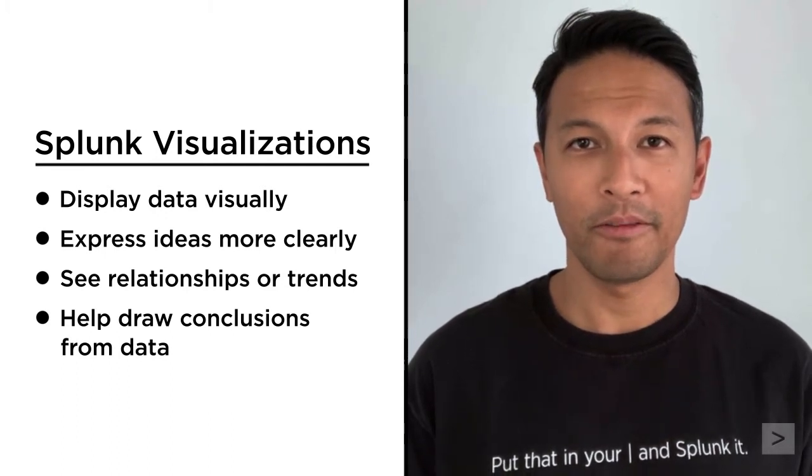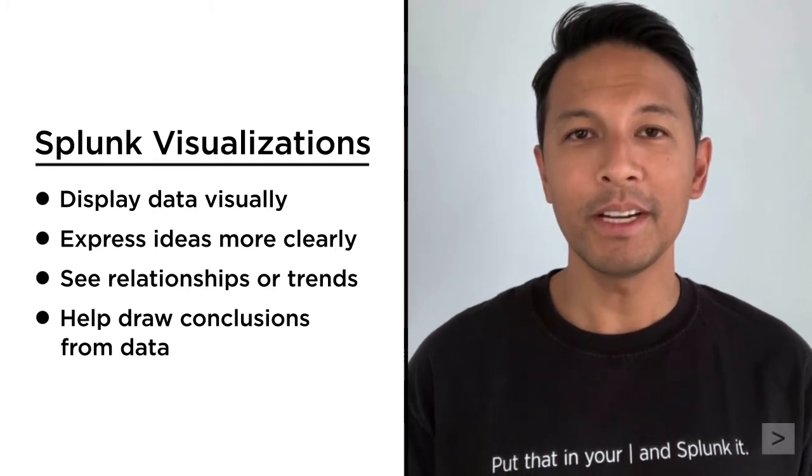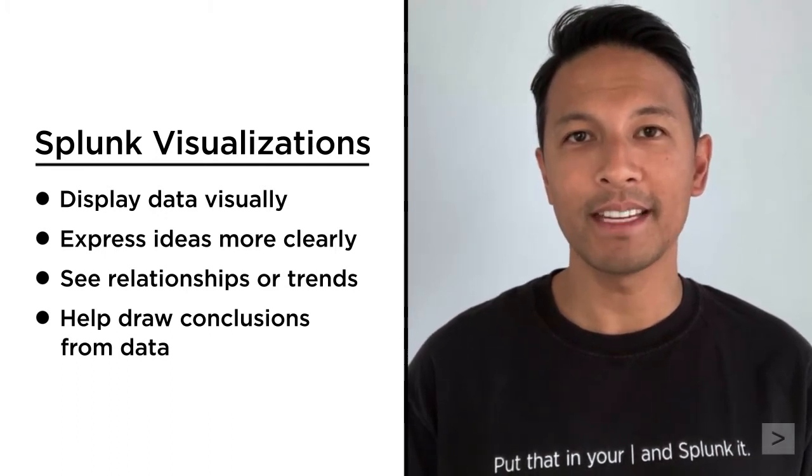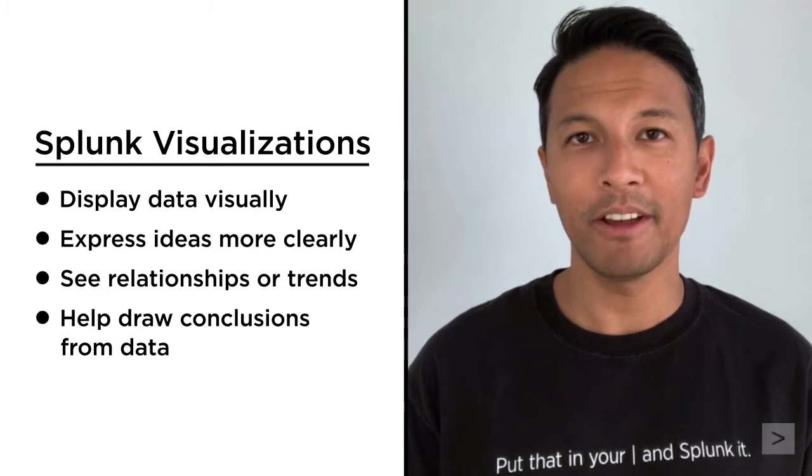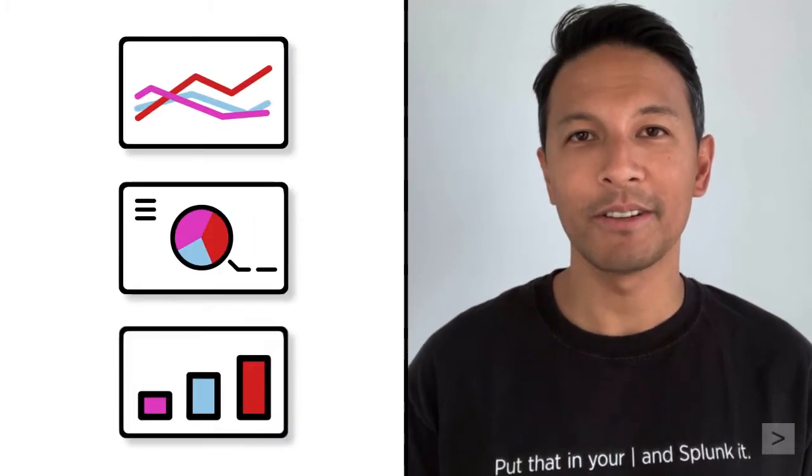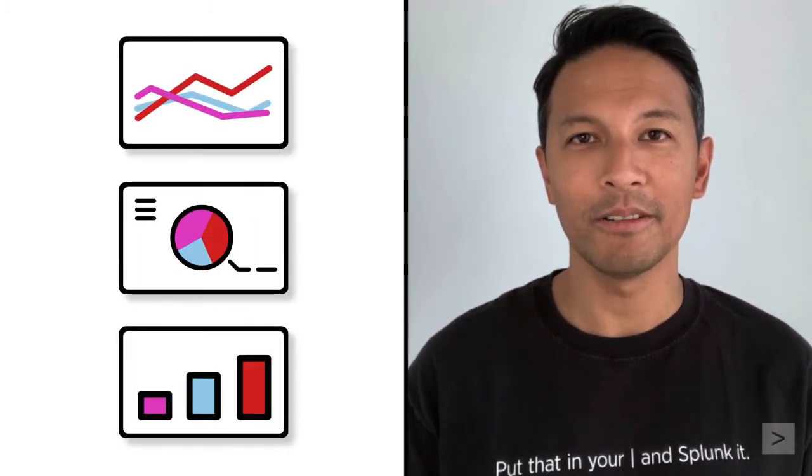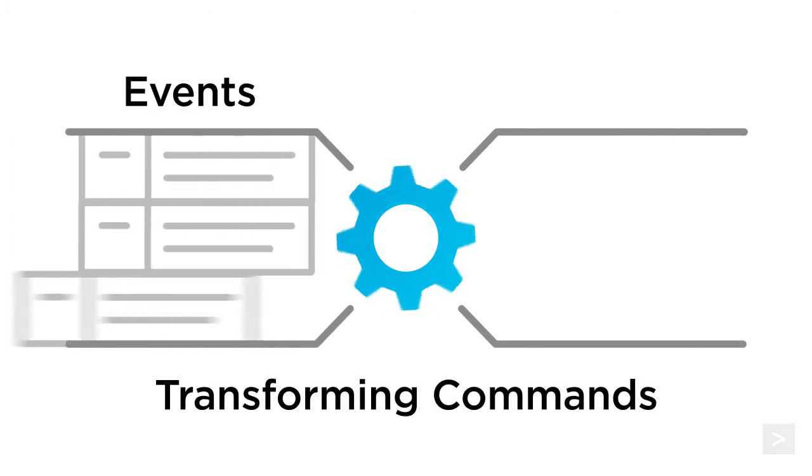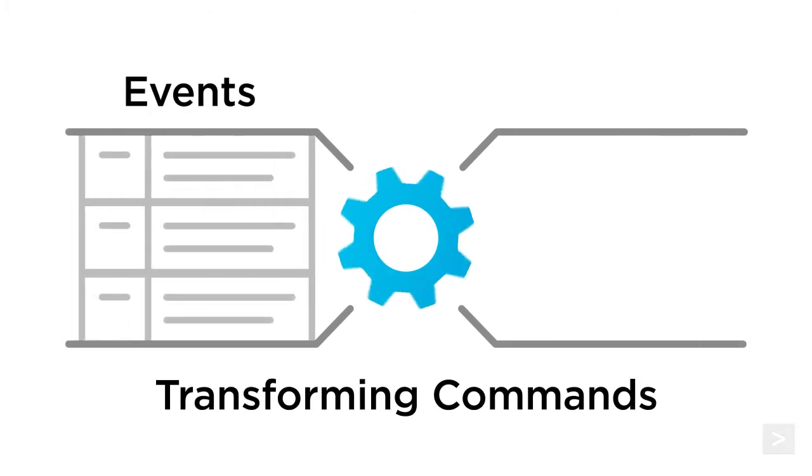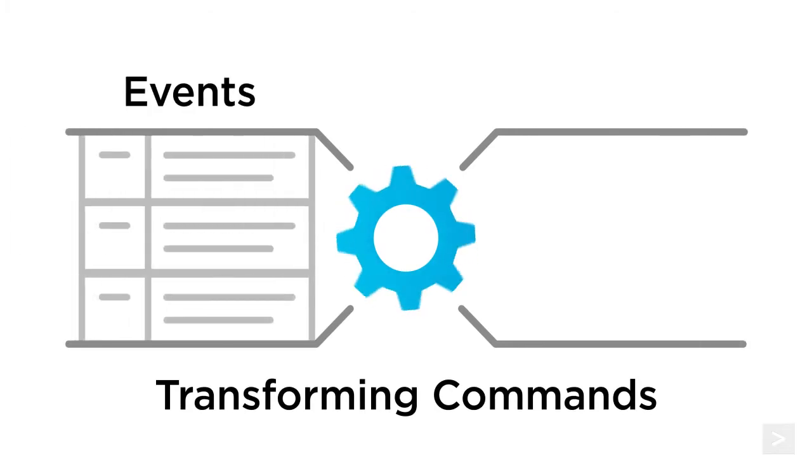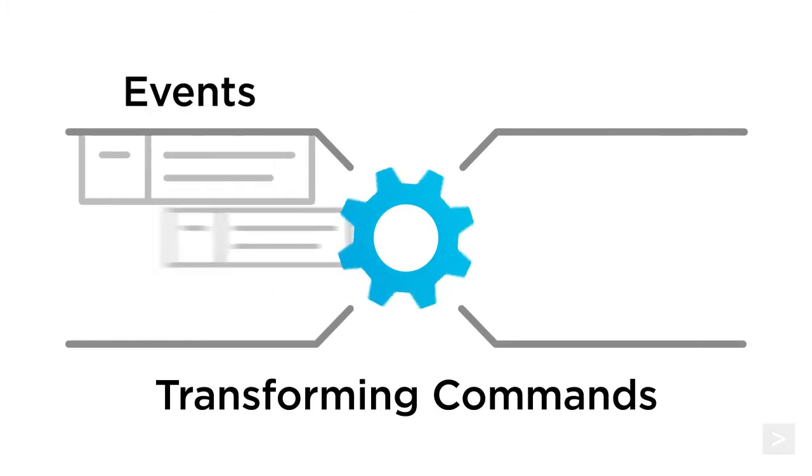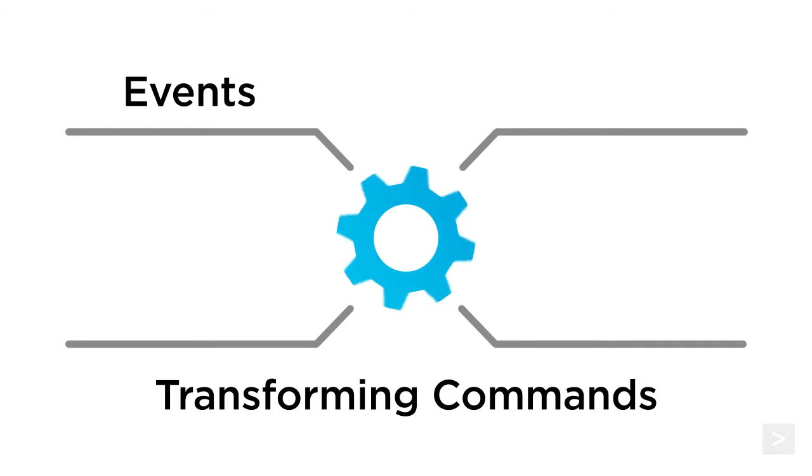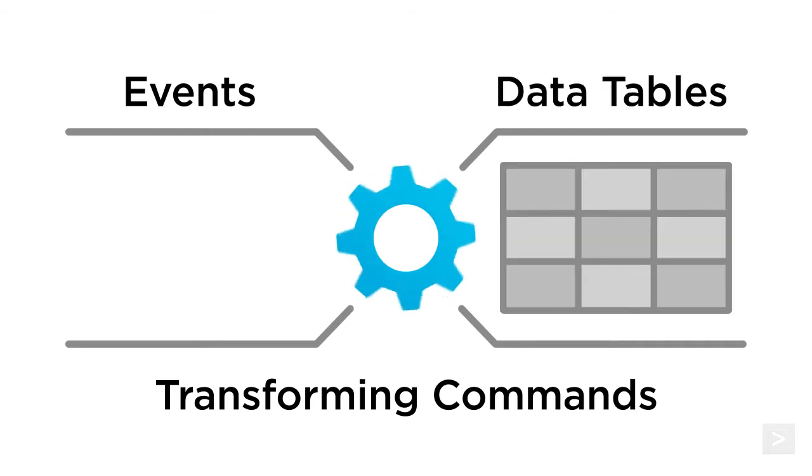But first, you need to structure that data in specific ways depending on which visualizations you choose. Transforming commands such as stats, chart, and timechart convert event data into statistical data tables.